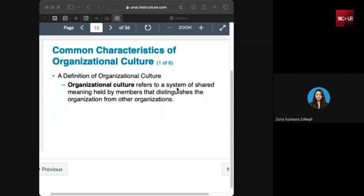The common characteristics of organizational culture — let's look at the definition first. Organizational culture refers to a system of shared meaning held by members that distinguishes the organization from other organizations. Just like in our daily life, our religion, nationality, and so on, we tend to have our own culture that is practiced by a similar group. It carries the shared meaning of a certain activity carried by a group of people that might be different from other organizations. Culture is very important — it's vital, especially in organizations.